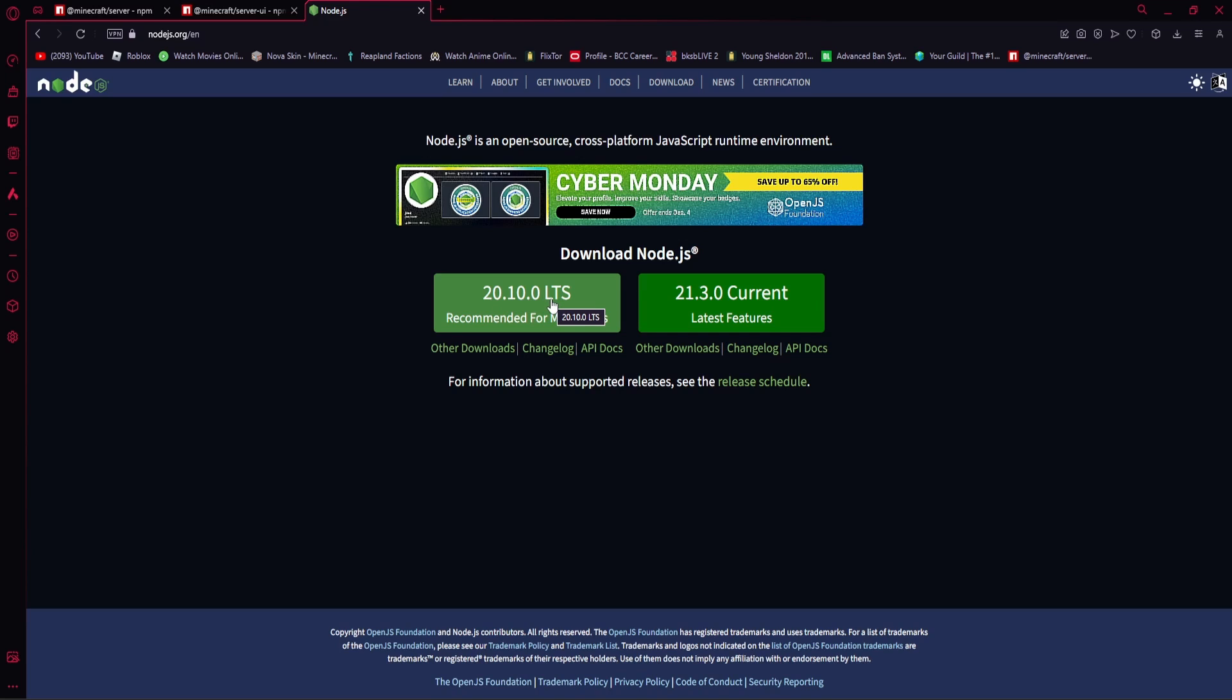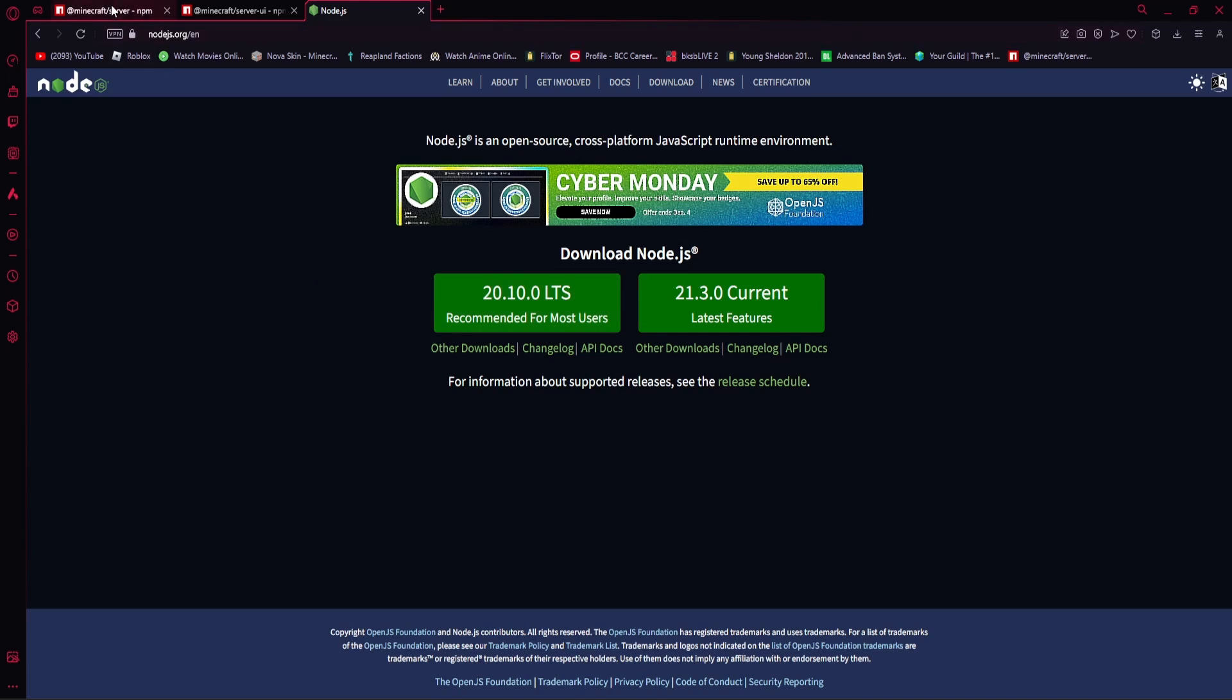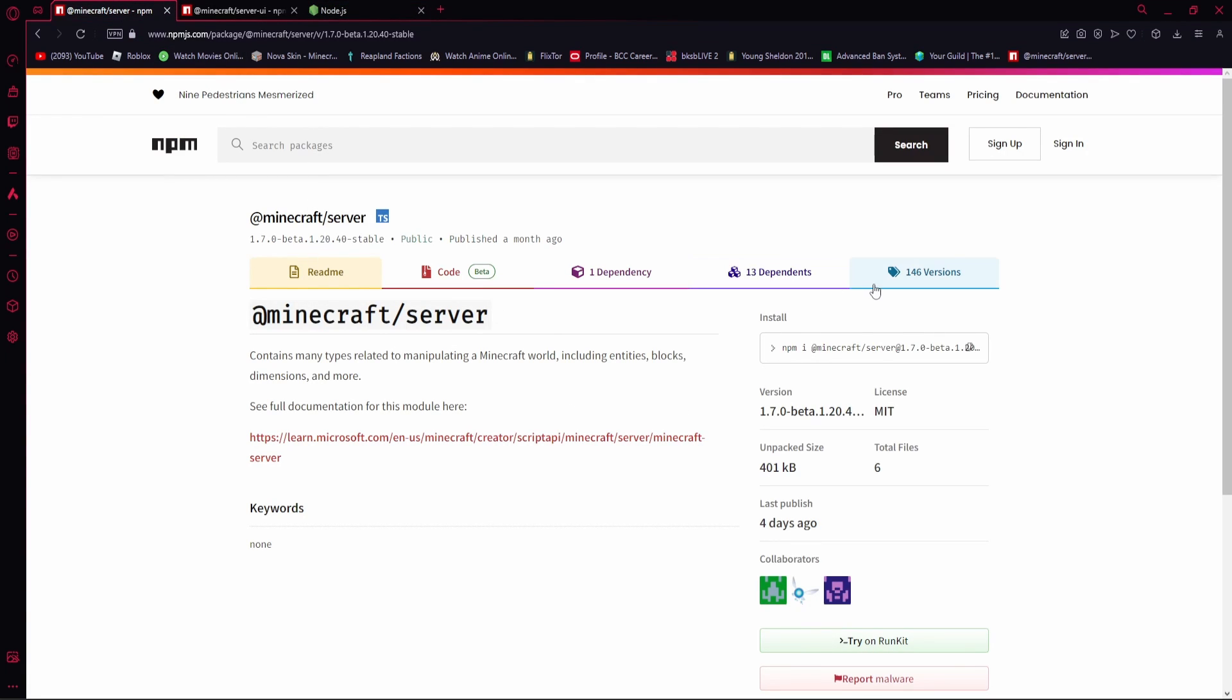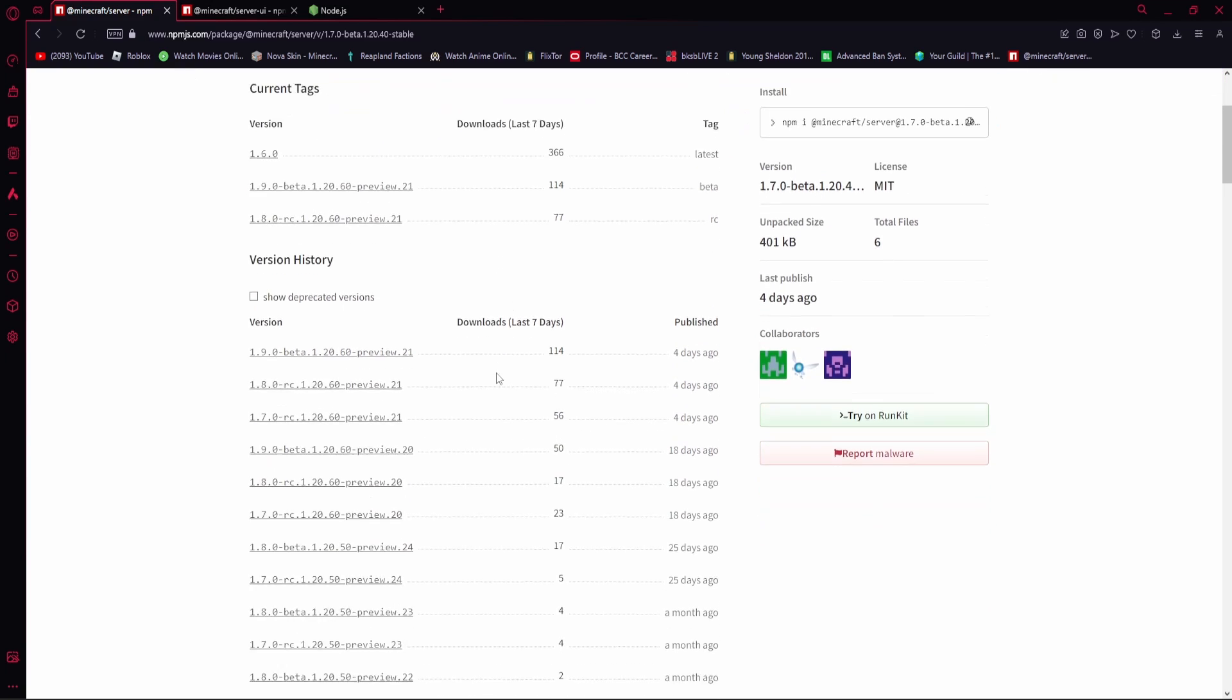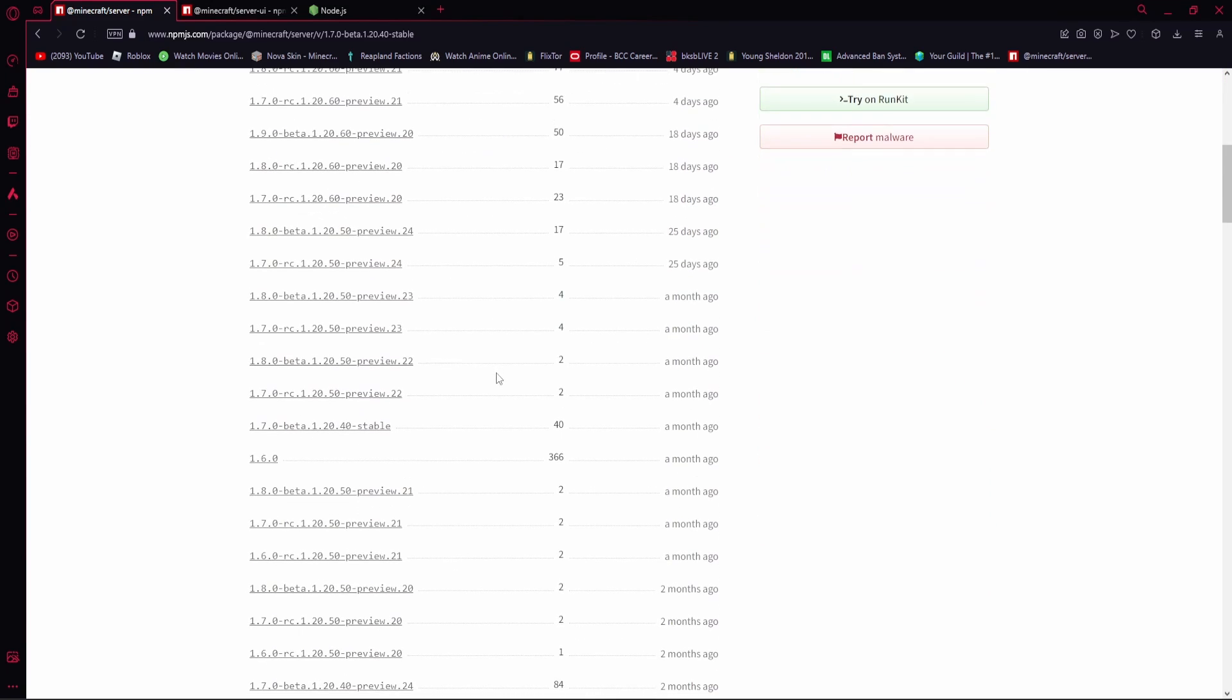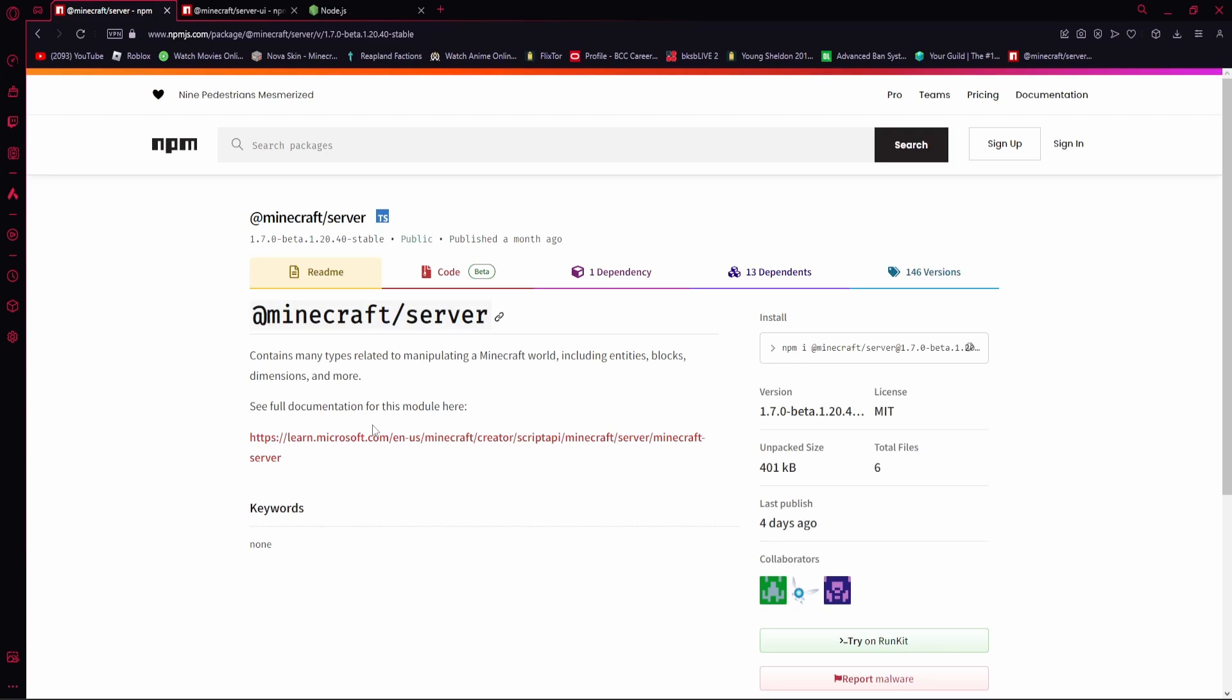Then, what you want to do is go to the second link in the description down below, and you will be brought to this page here for NPM. What you want to do is scroll down, and find the most stable version that you are trying to install. So, for me, that'll be 1.7 and 1.20.40.stable. So we're going to click on that.